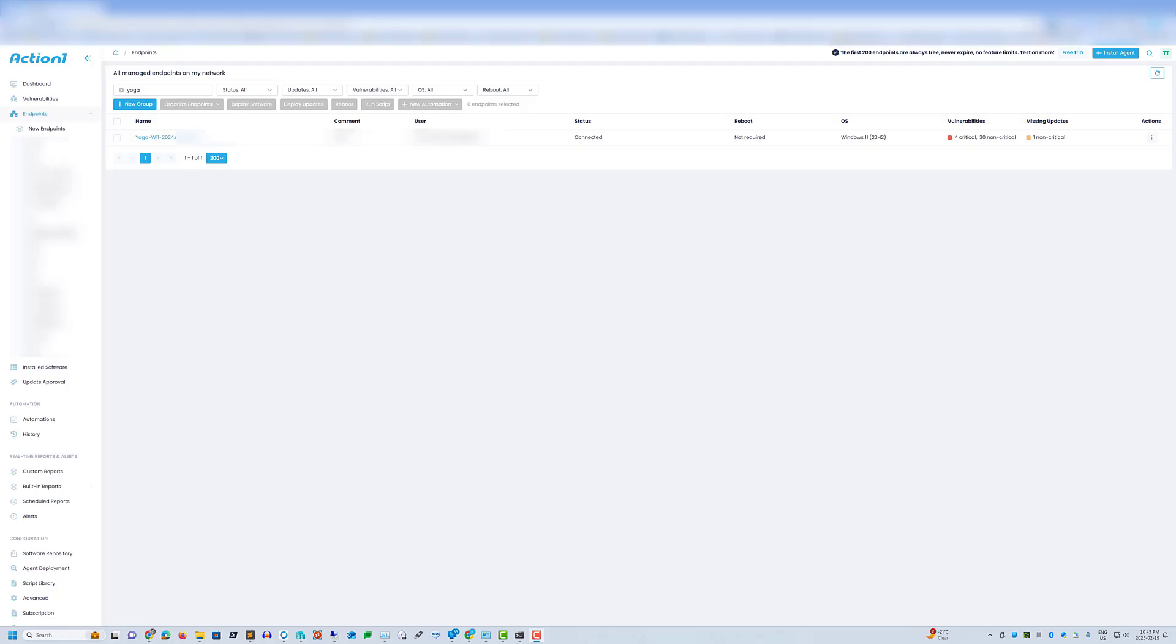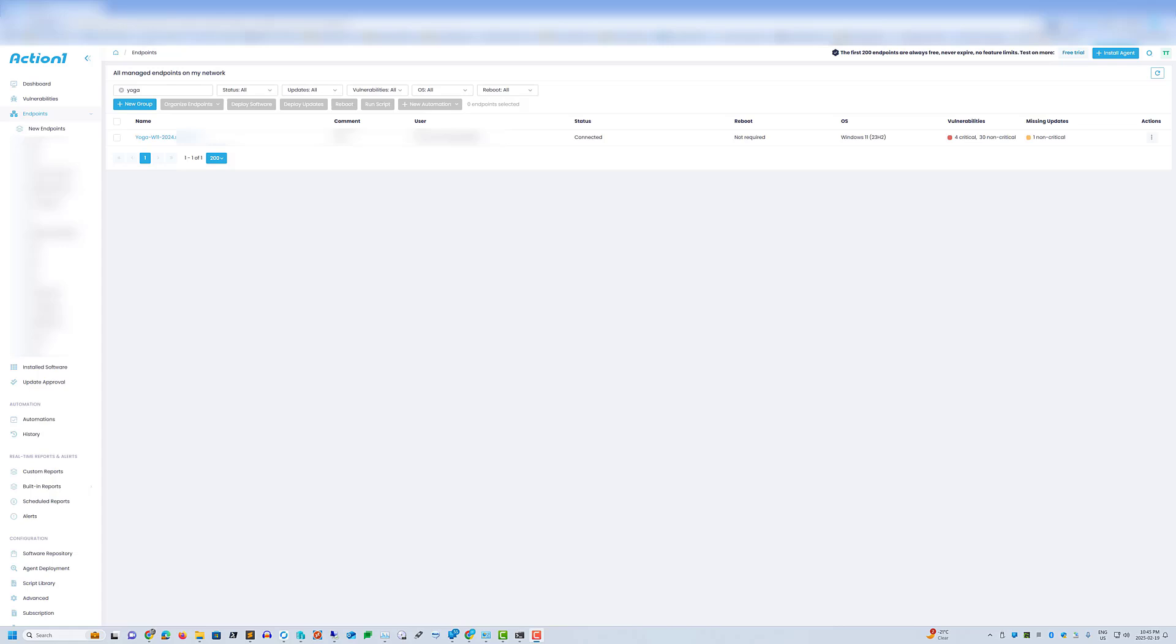Hi everyone, Trevor here. I'm going to go over how to install software using ActionOne and PowerShell. ActionOne is a patch manager, it's cloud-based and it is free for home and small business use for up to 200 endpoints.